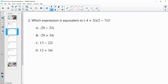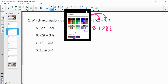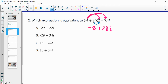Number 2 — which expression is equivalent to this one? I'm going to take this negative 4 times each of these pieces. Negative 4 times 2 is negative 8. Negative 4 times negative 7i is plus 28i. Then I'll distribute the 3i in. So 3i times 2 is 6i, and then 3i times negative 7i is negative 21i squared.